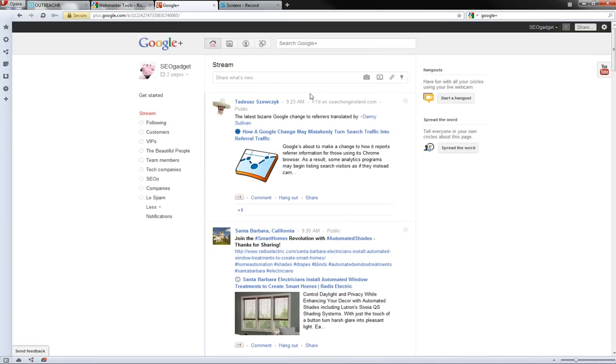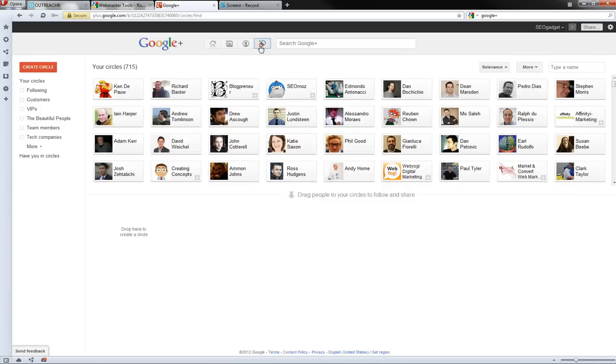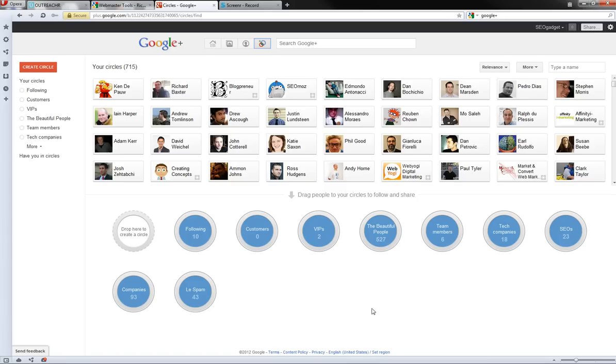So I can clean this up by going into my circles. You see our circles here. All these 715 people are in one or more of these.